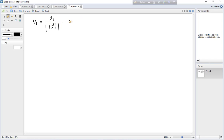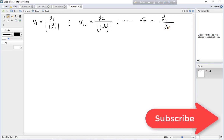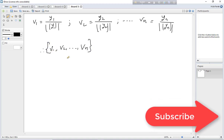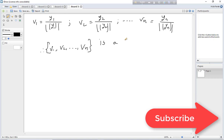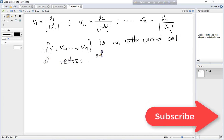Then v2 equals y2 divided by the norm of y2, and vn equals yn divided by the norm of yn. Then v1, v2, ..., vn is an orthonormal set of vectors of V over R.